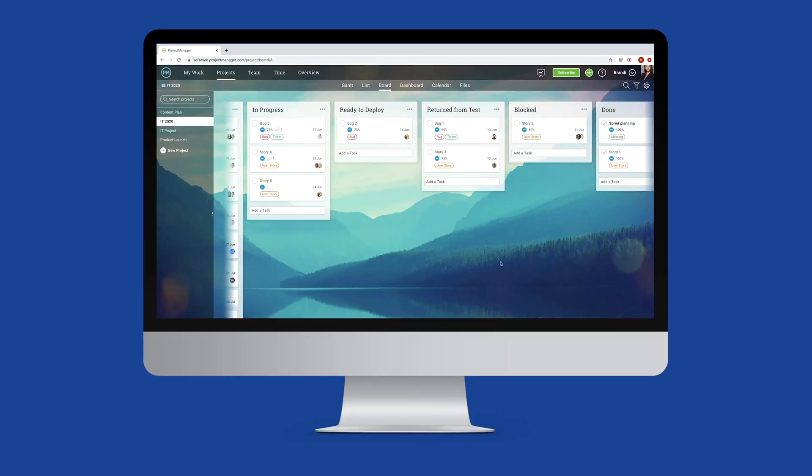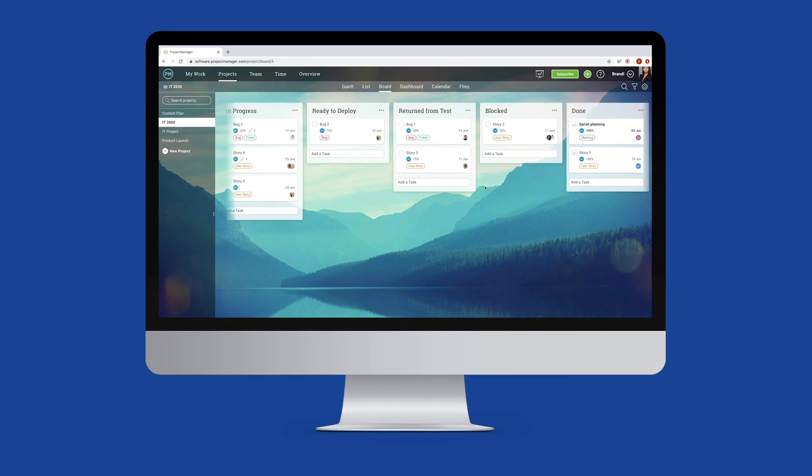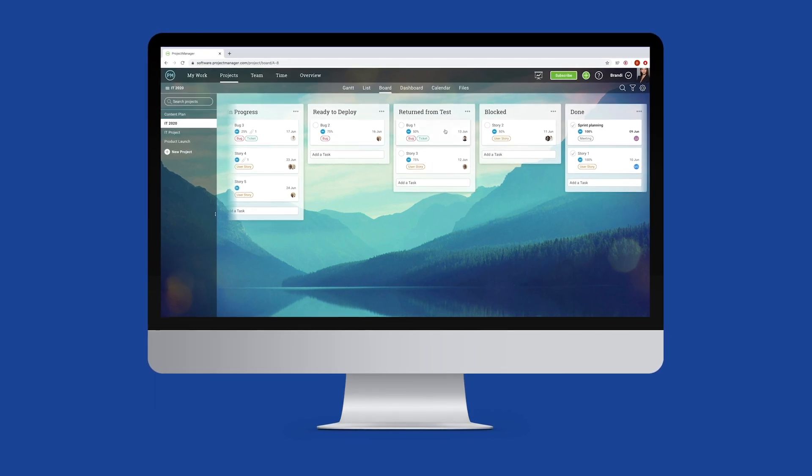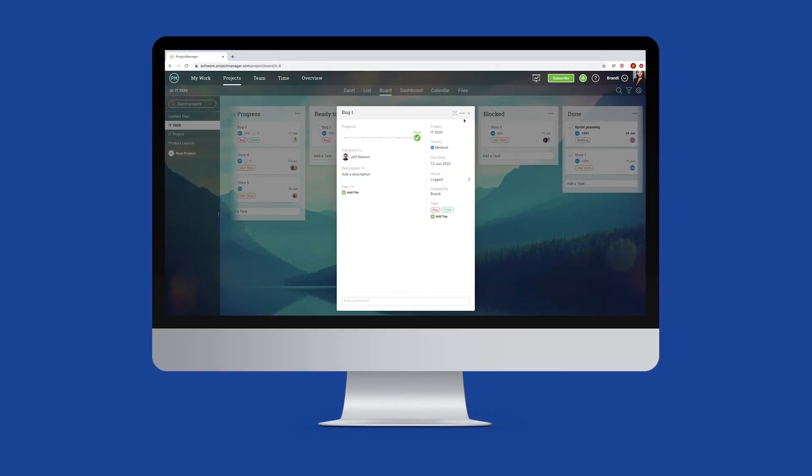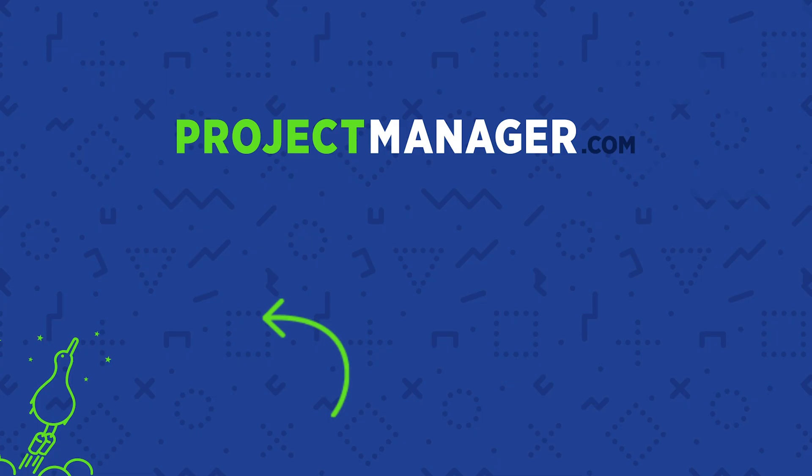Our software gives agile teams the flexibility to focus on innovation. Sign up now for a free 30 day trial of projectmanager.com.